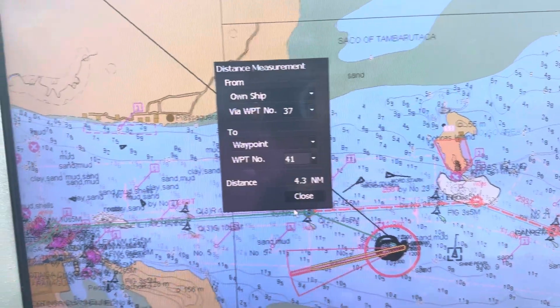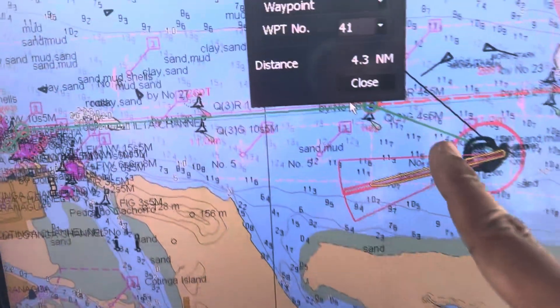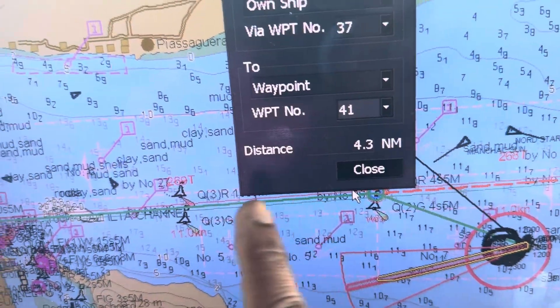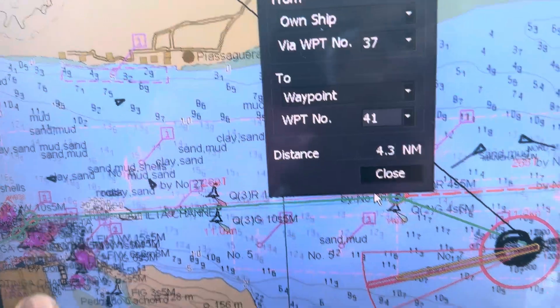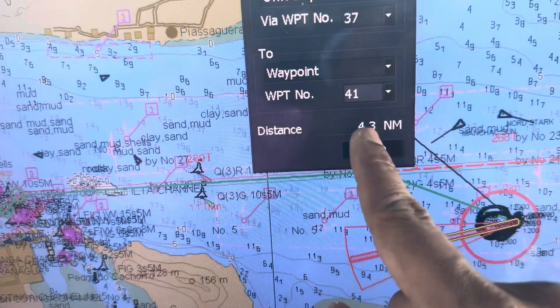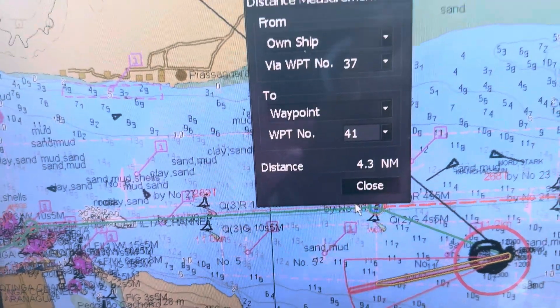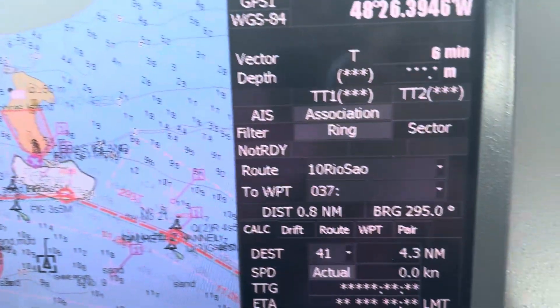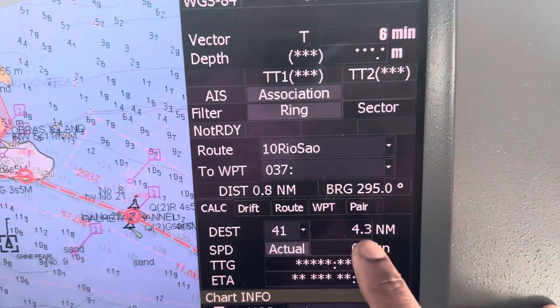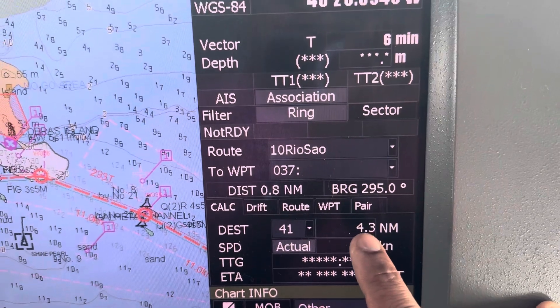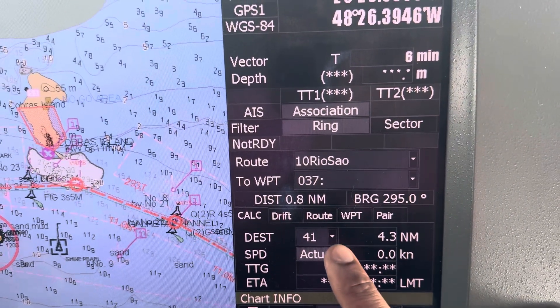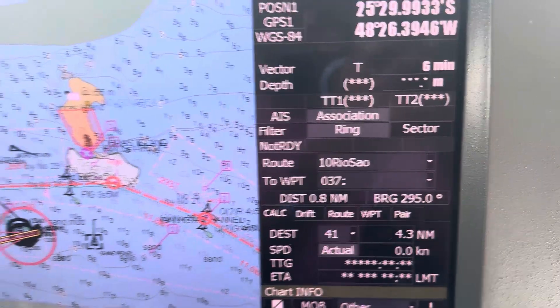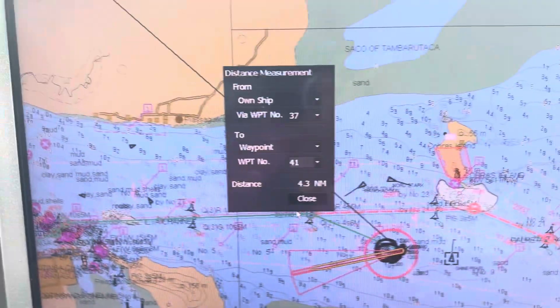When we do that, we can see a green line showing the distance — 4.3 nautical miles remaining. And here also it's showing 4.3 nautical miles from waypoint 37 to 41.